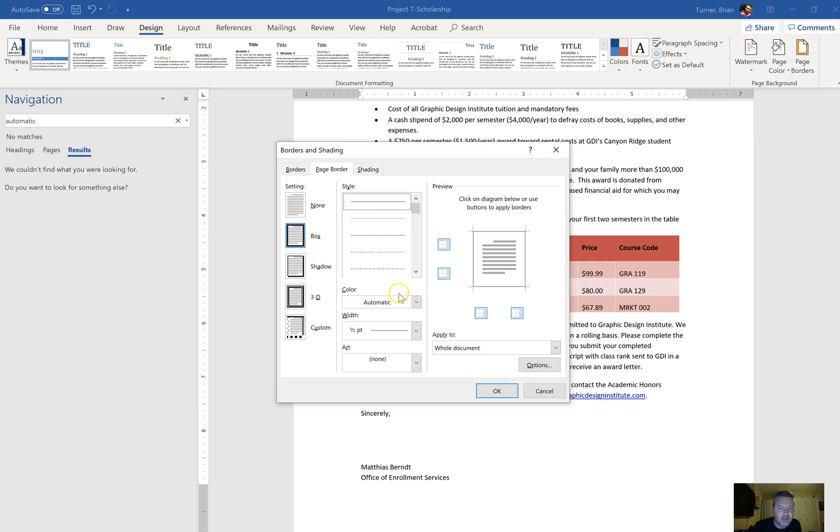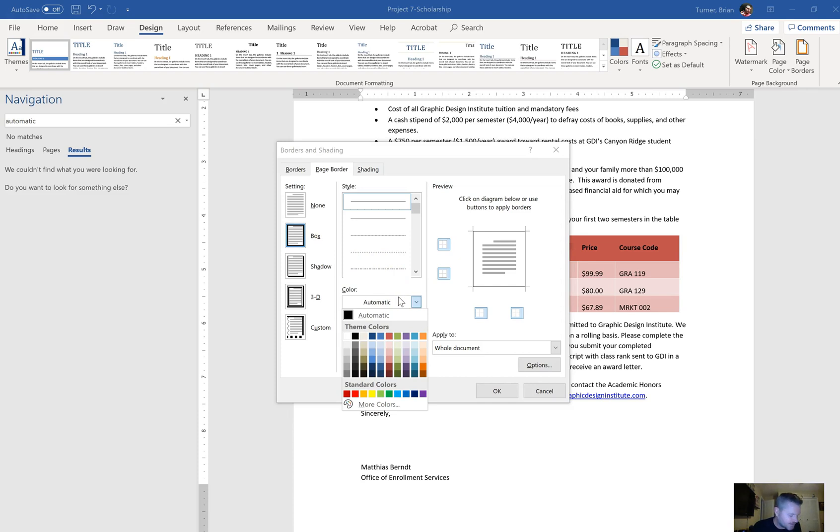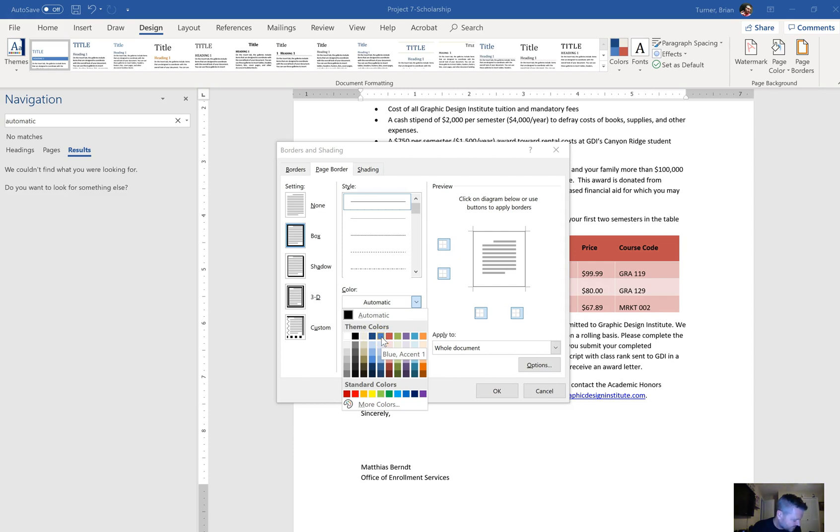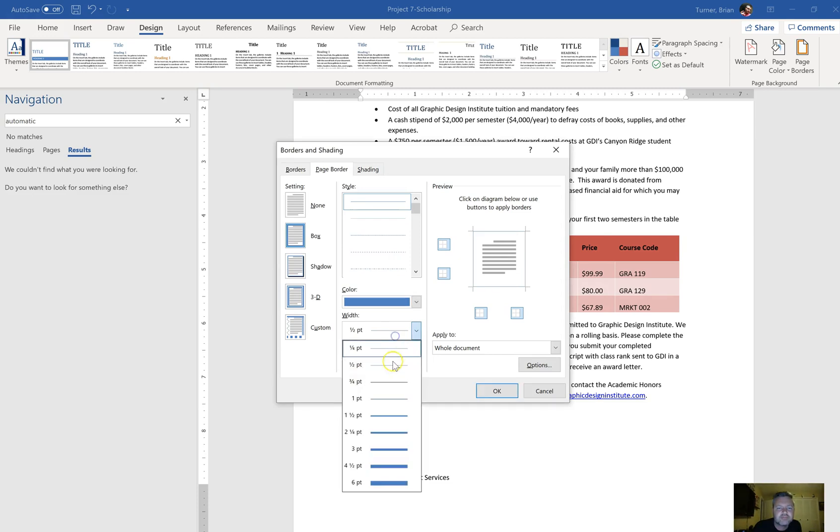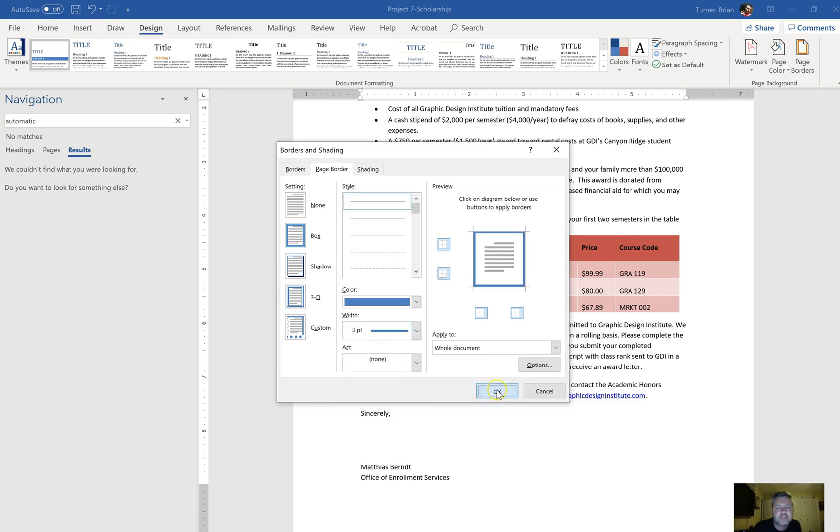The color is going to be Dark Blue Accent 1, Dark Blue Text 2, Blue Accent 1. I don't see Dark Blue Accent 1. Well that's another fix right there. We'll just use Blue Accent 1 and three point border, just like that.